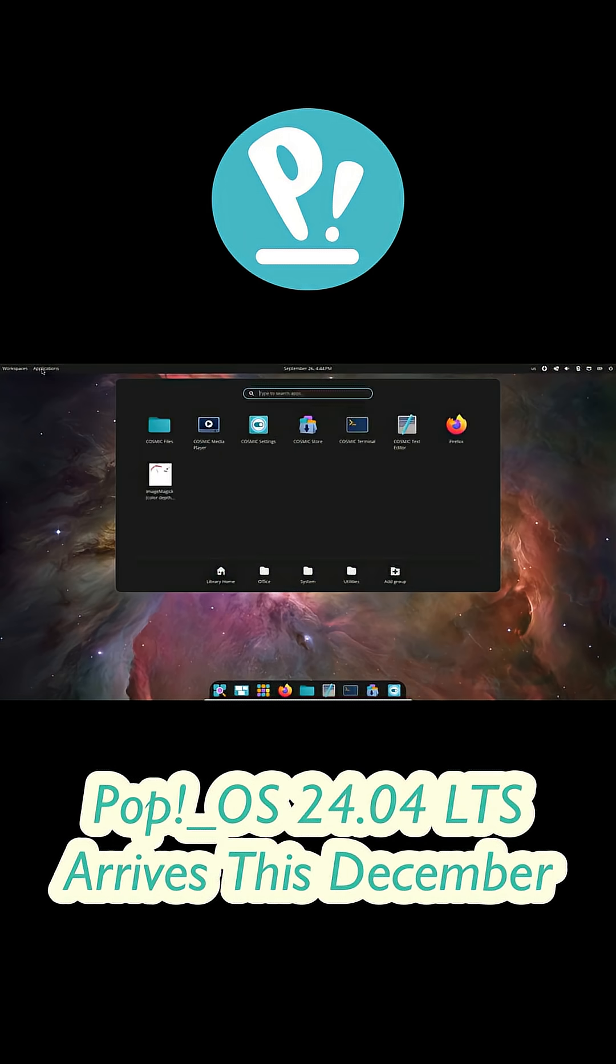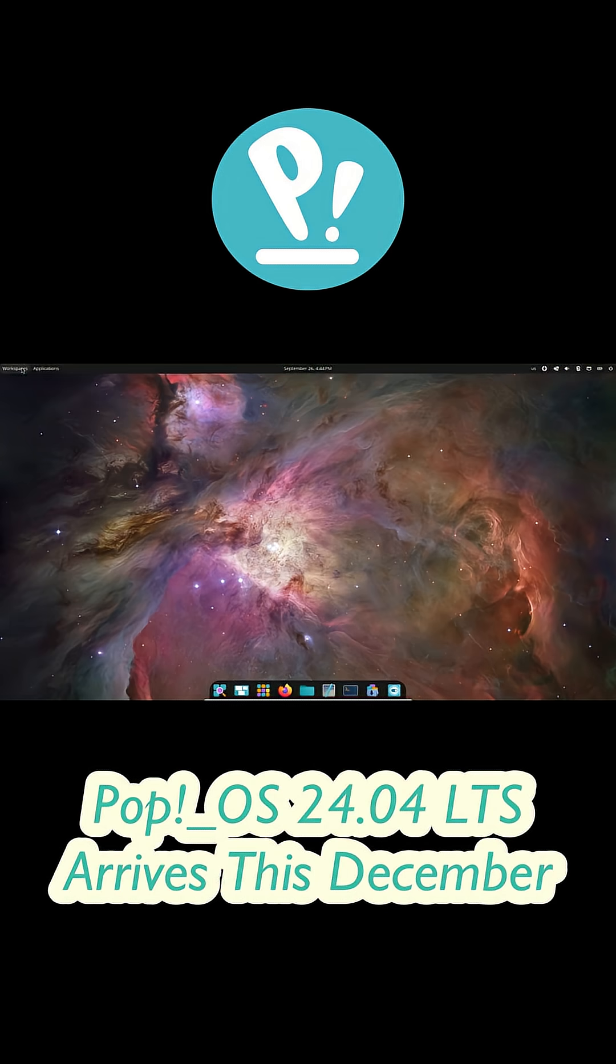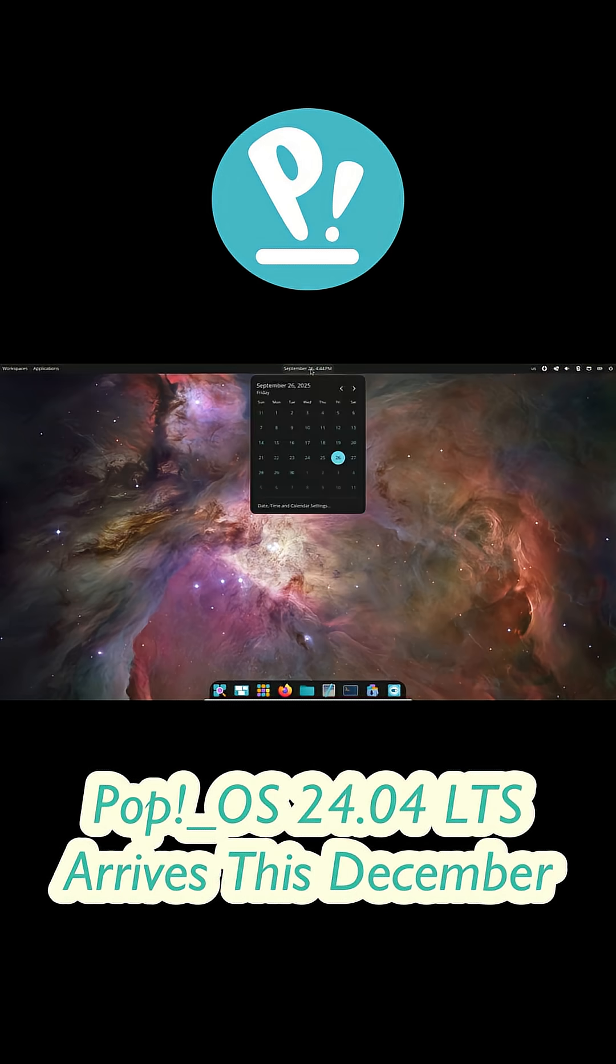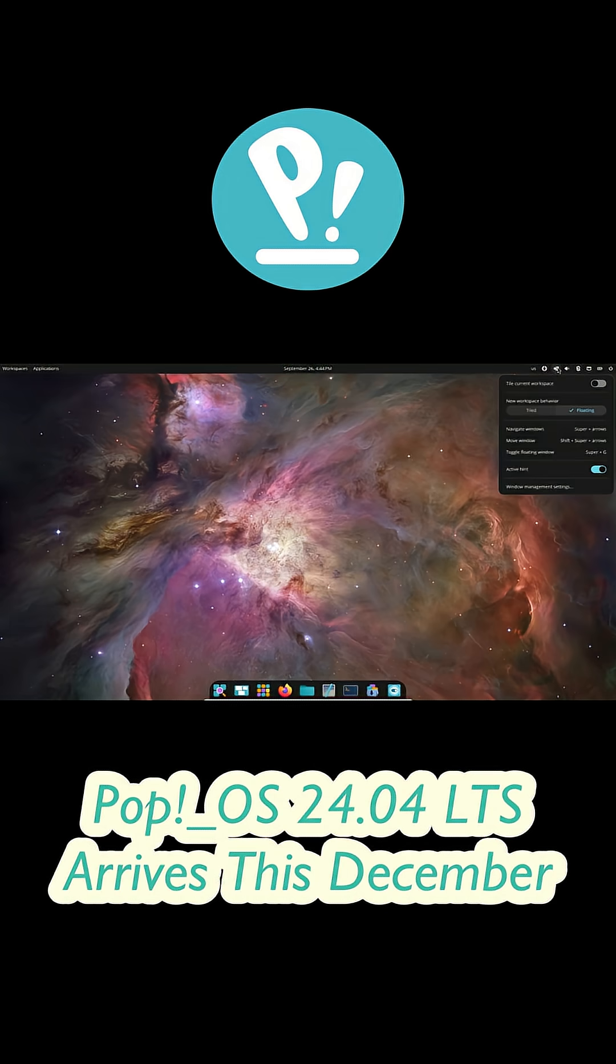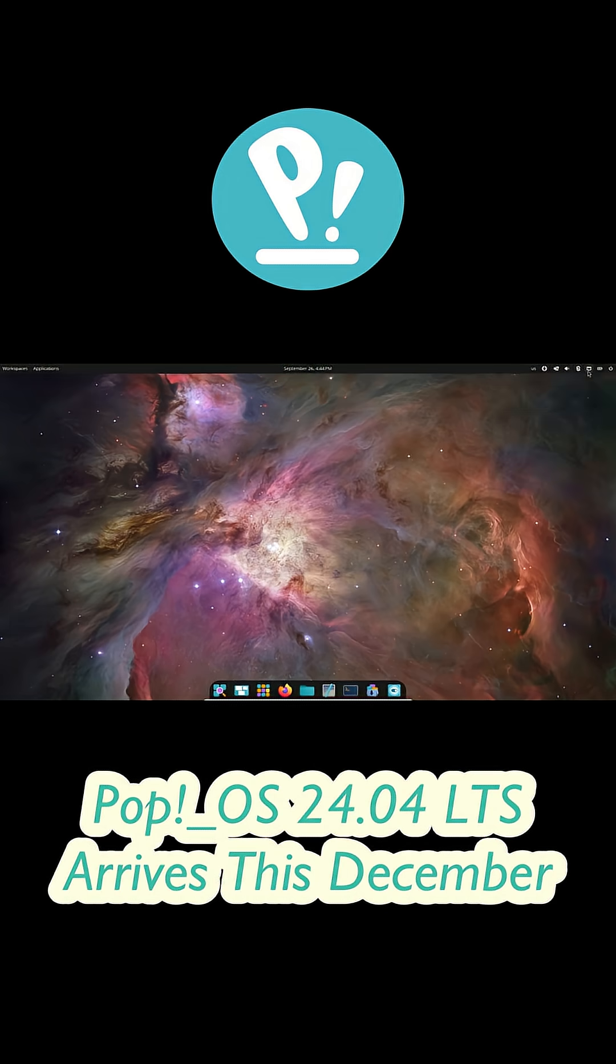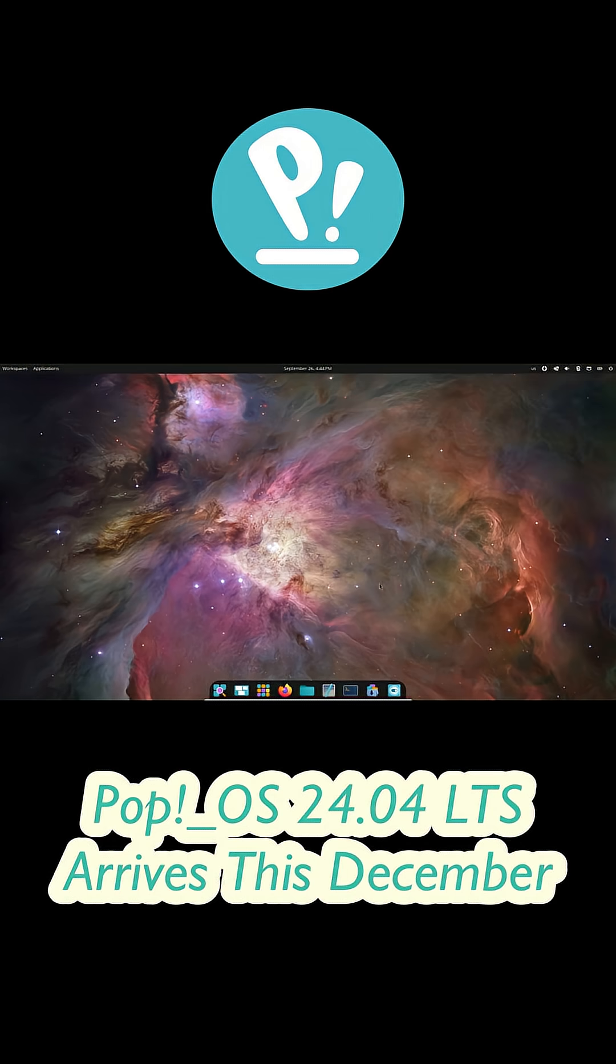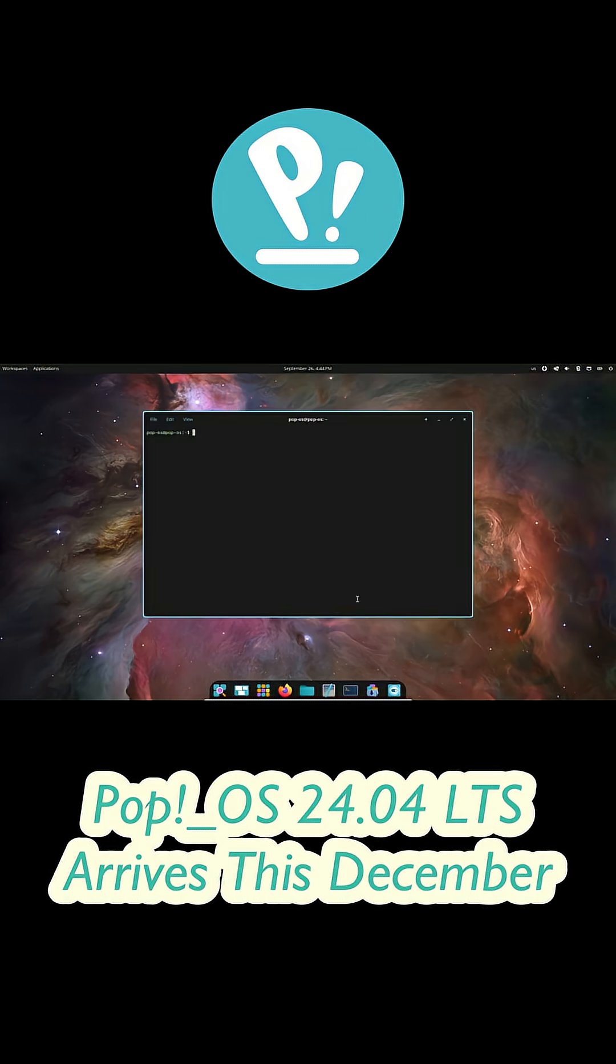Yeah, this has been a long time coming. System76's founder and CEO Carl Richell just posted on X that Pop!OS 24.04 LTS and Cosmic Epoch 1 are officially dropping on December 11th, 2025.